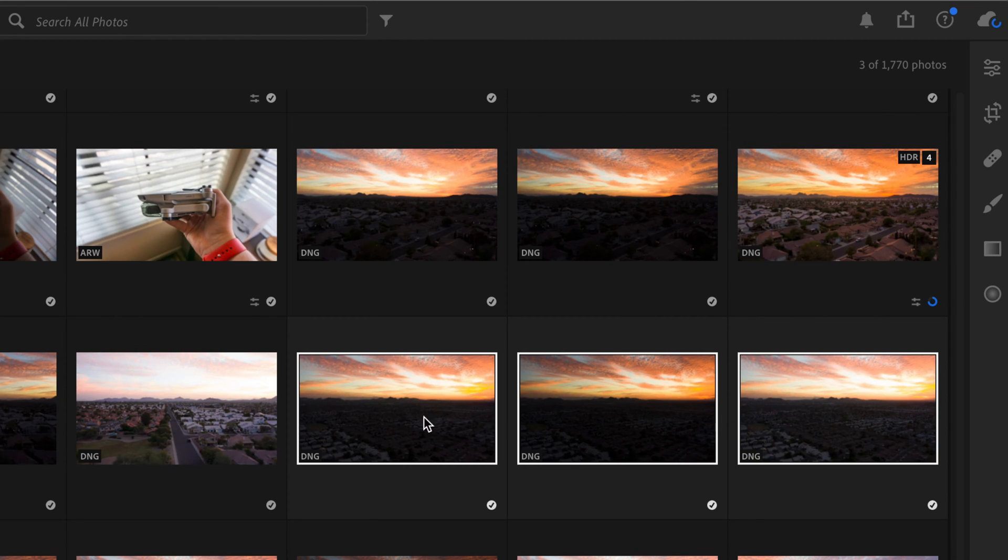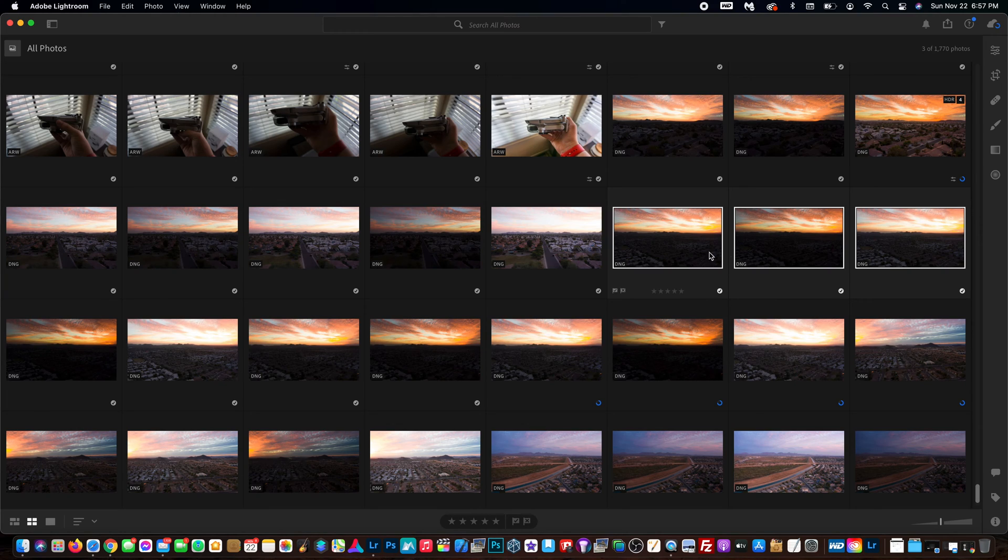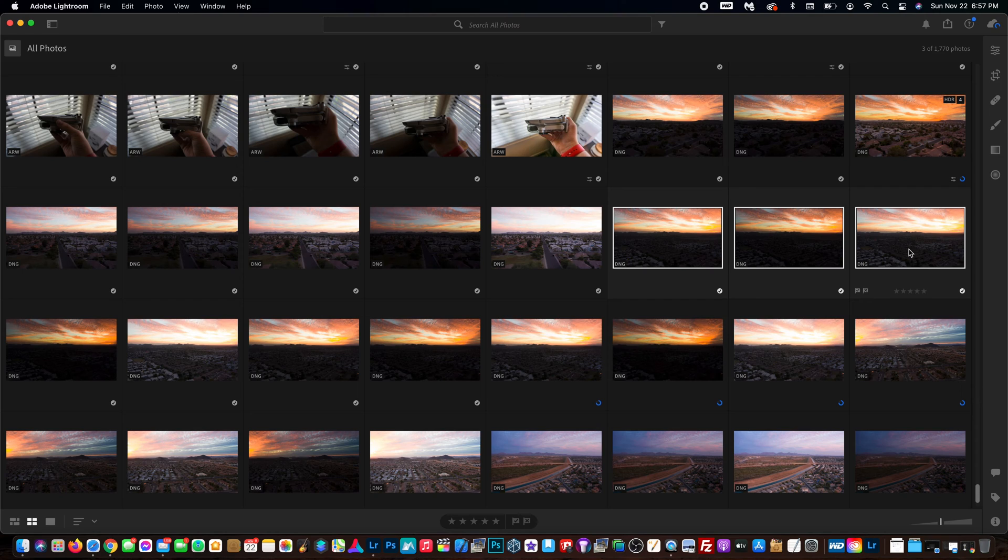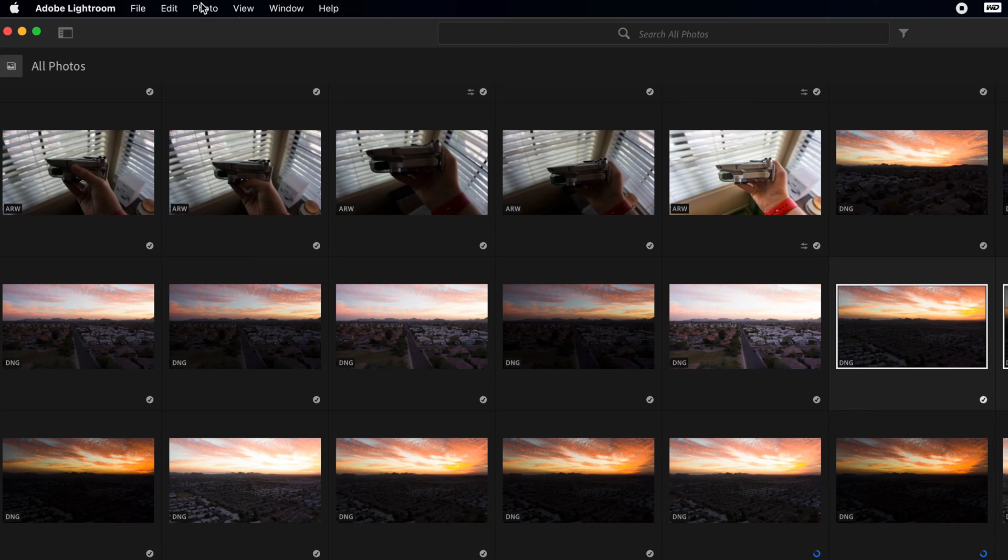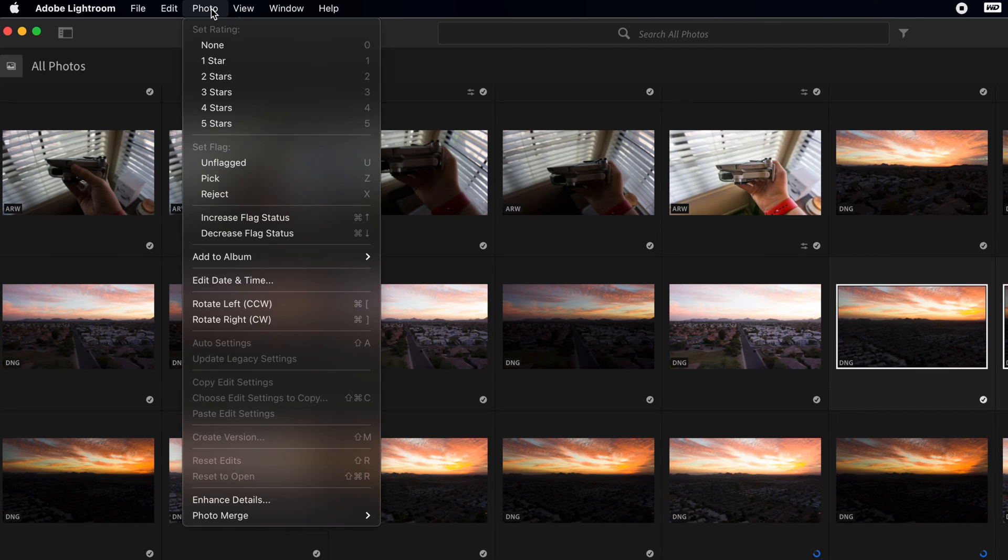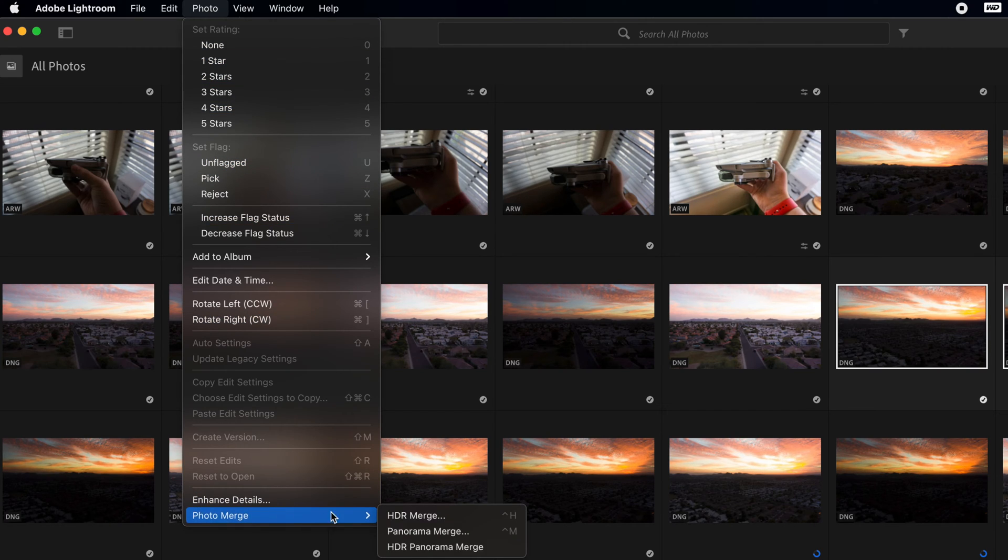Just select the three photos, four photos, five photos, however many photos you are trying to merge. Once you have your photos selected like I do here, you want to go up to the photo tab which you'll see at the top here.